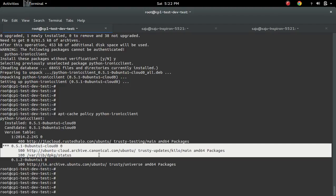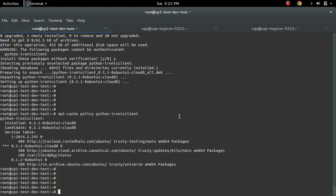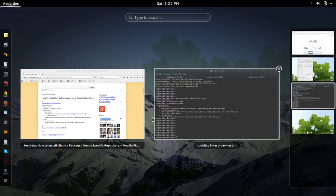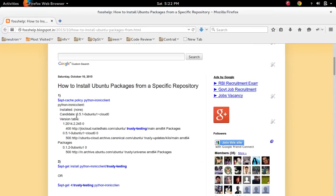So this way we can install an Ubuntu package from a specific repository.